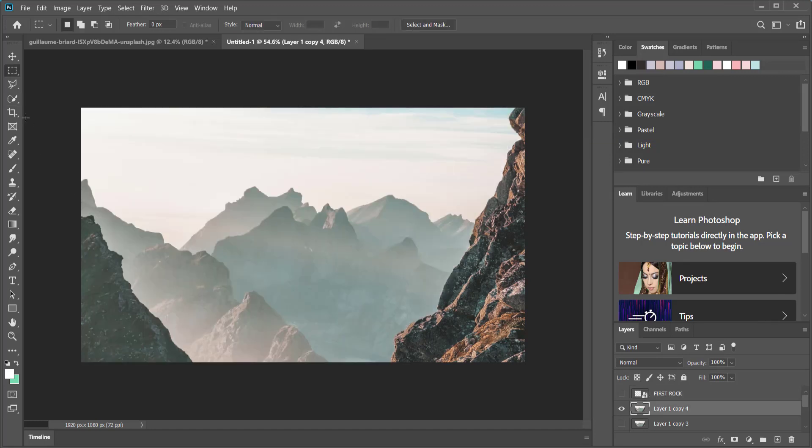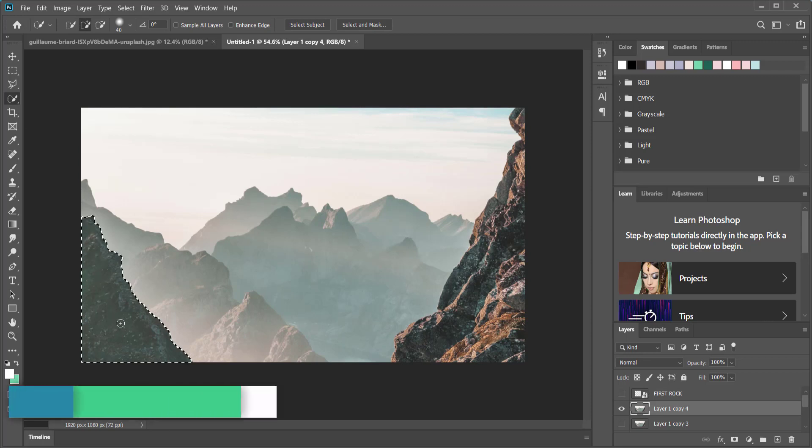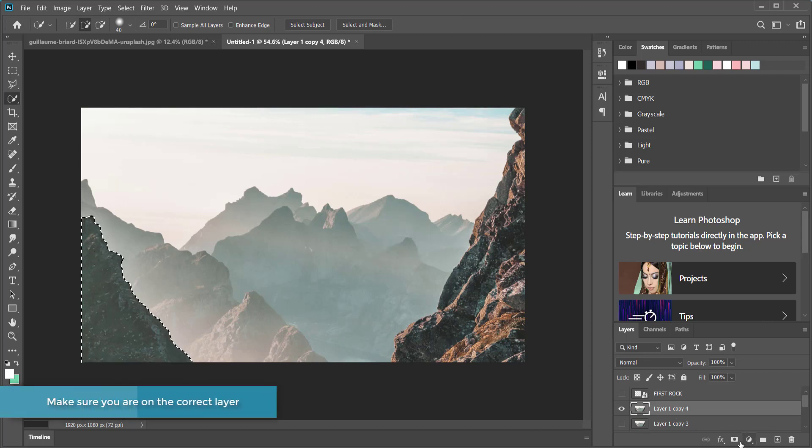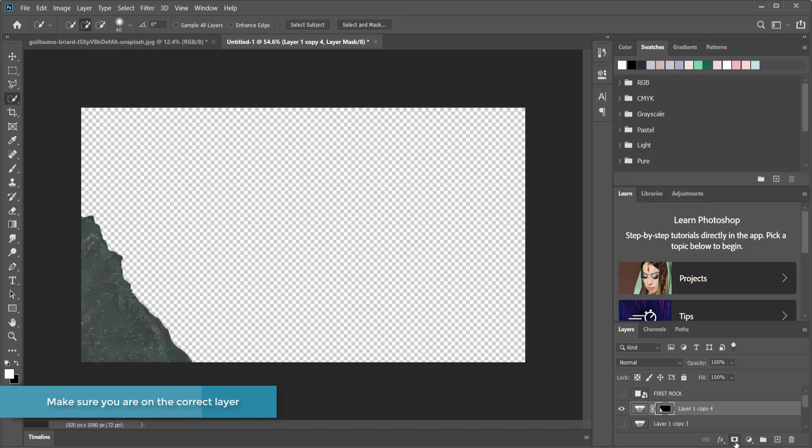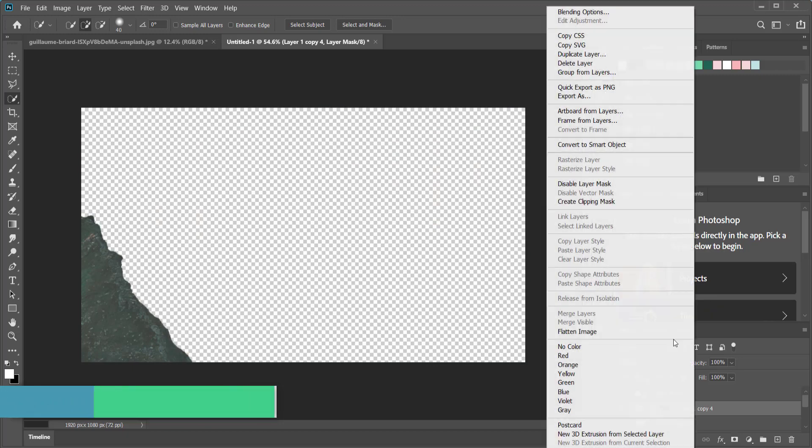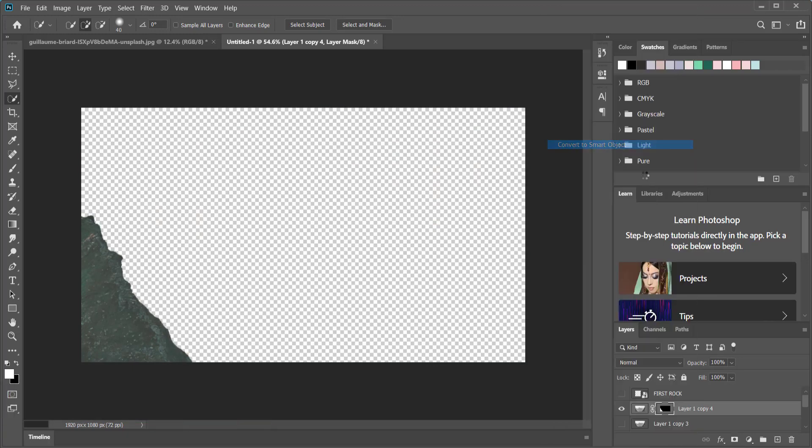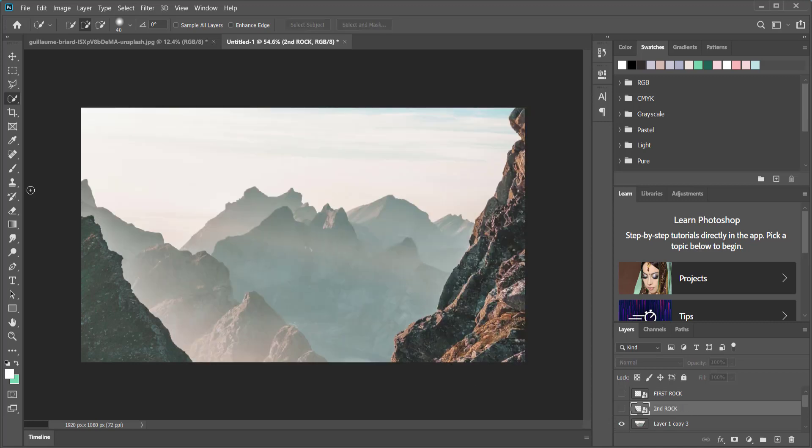So what I need to do now is right click, convert that to a smart object and I might as well rename it since I'm here. I'm going to call this first rock. Now I'm going to select the second part of this mountain and once I've done that I just need to come over here, add layer mask, right click, convert to smart object and then I'm good. I'll do the same process again for the four different sets of mountains.